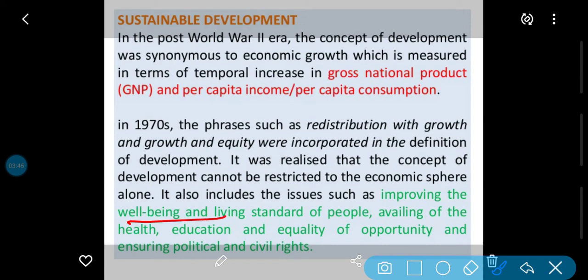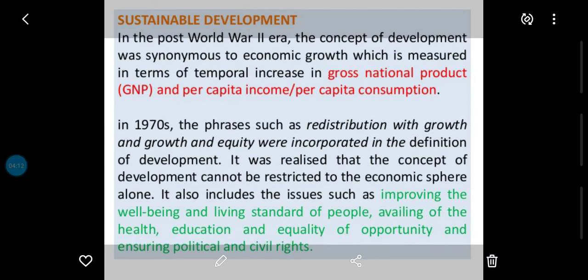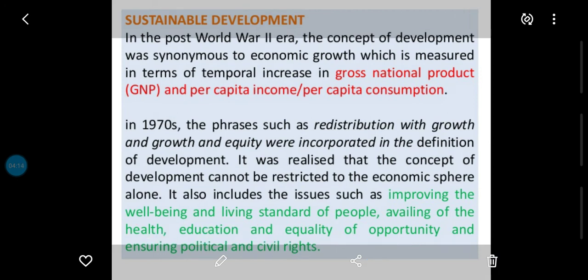Logon ke rehne ka standard increase karna, availing of health — unki health ki taraf dhyan, education ki taraf dhyan, equality of opportunities — opportunities equal available karana sab ko, and ensuring political and civil rights — unko bhi available karane ki guarantee dena. Yeh jo hoga, usmein sustainable development maana jayega.